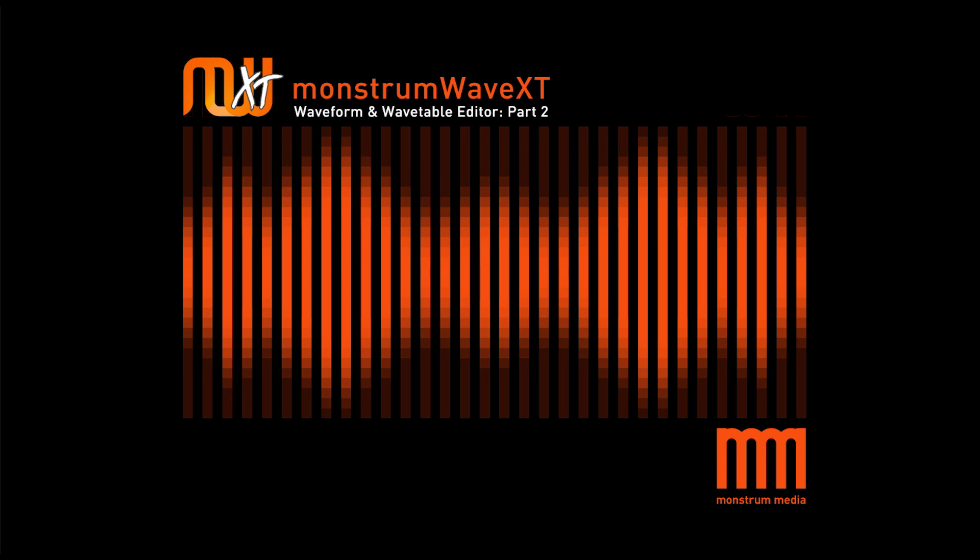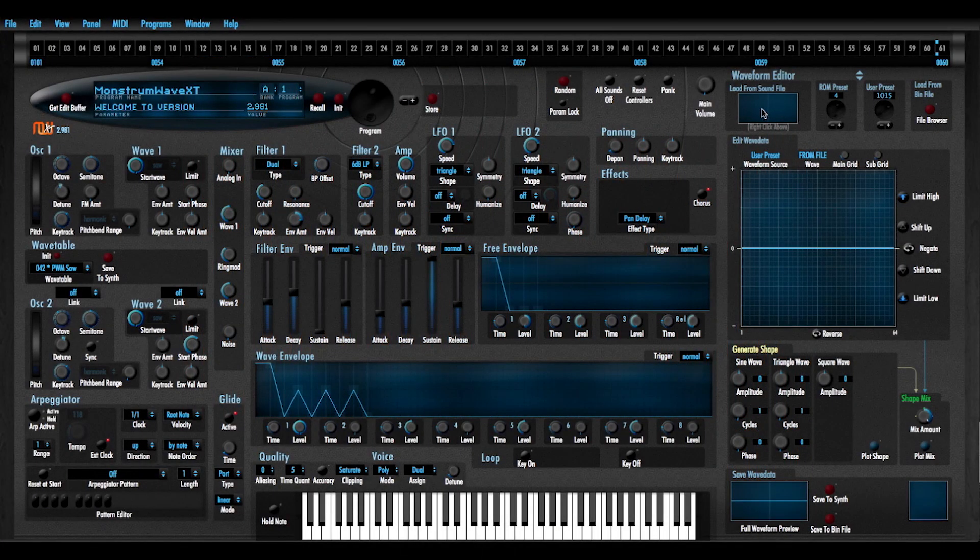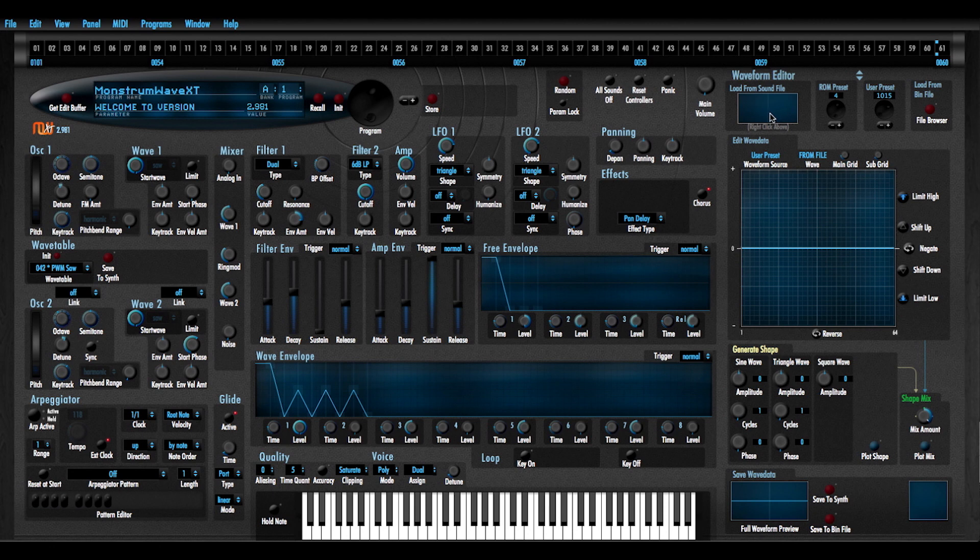Both MonsterMWave XT and MonsterMWave 1 will import WAV files, MP3 files, and AIF files. But note that it is looking for a sound file that's 1024 samples long whose half cycle is 512 samples long.